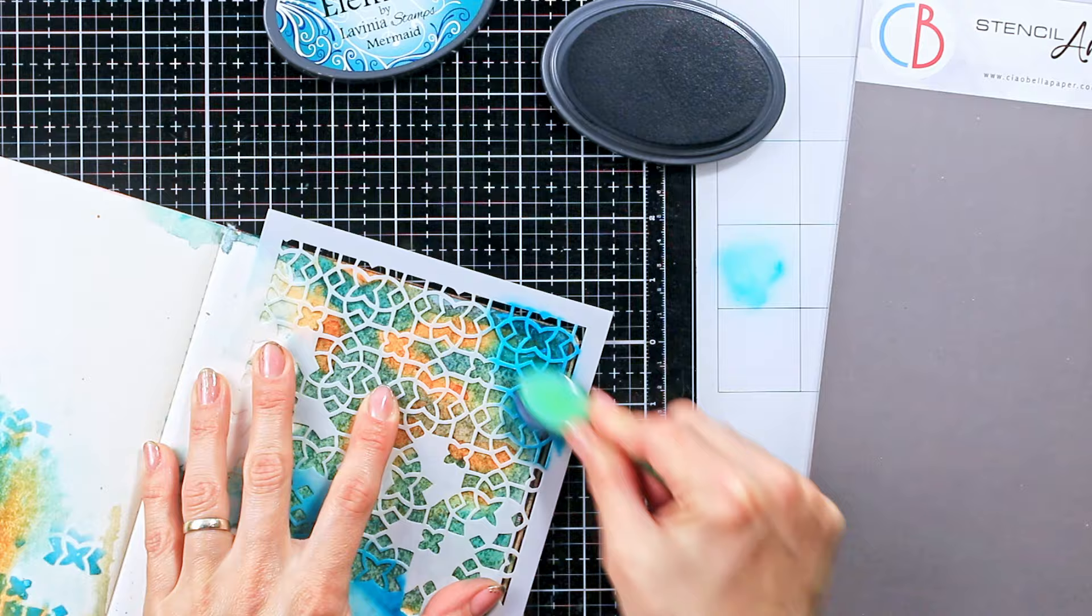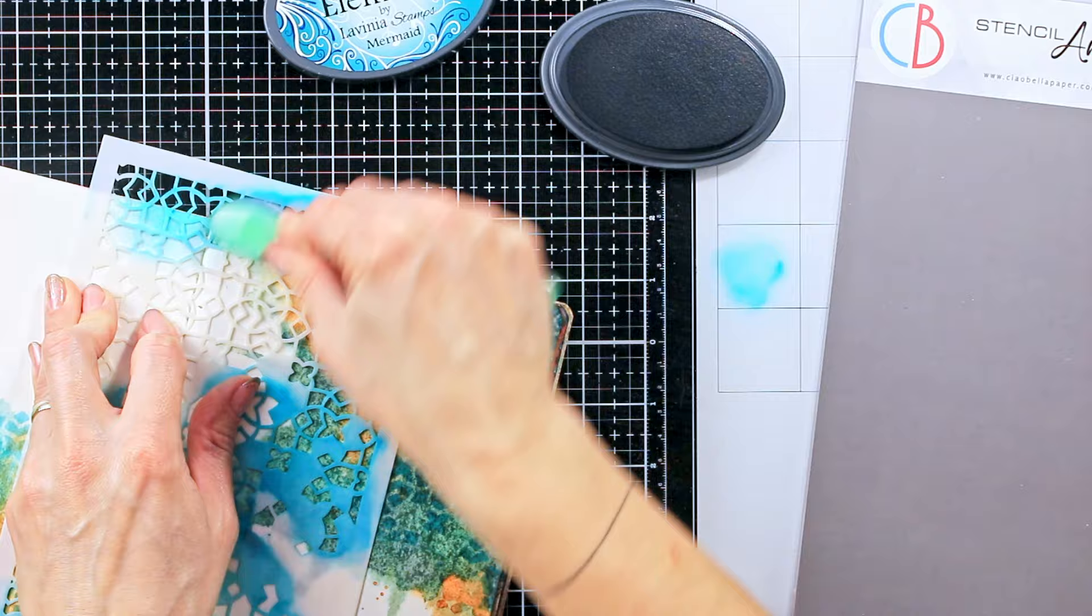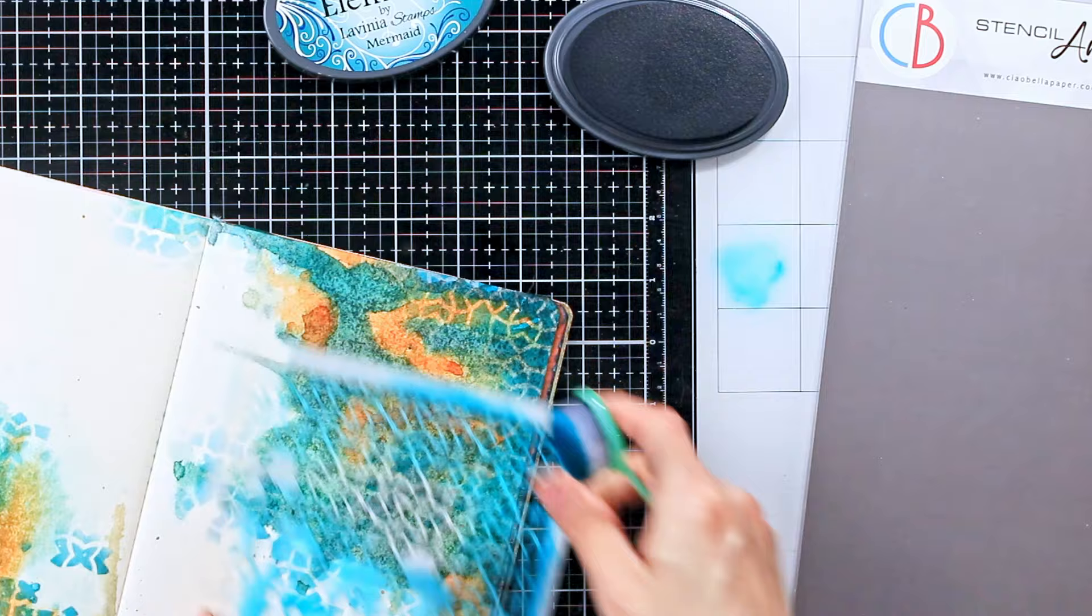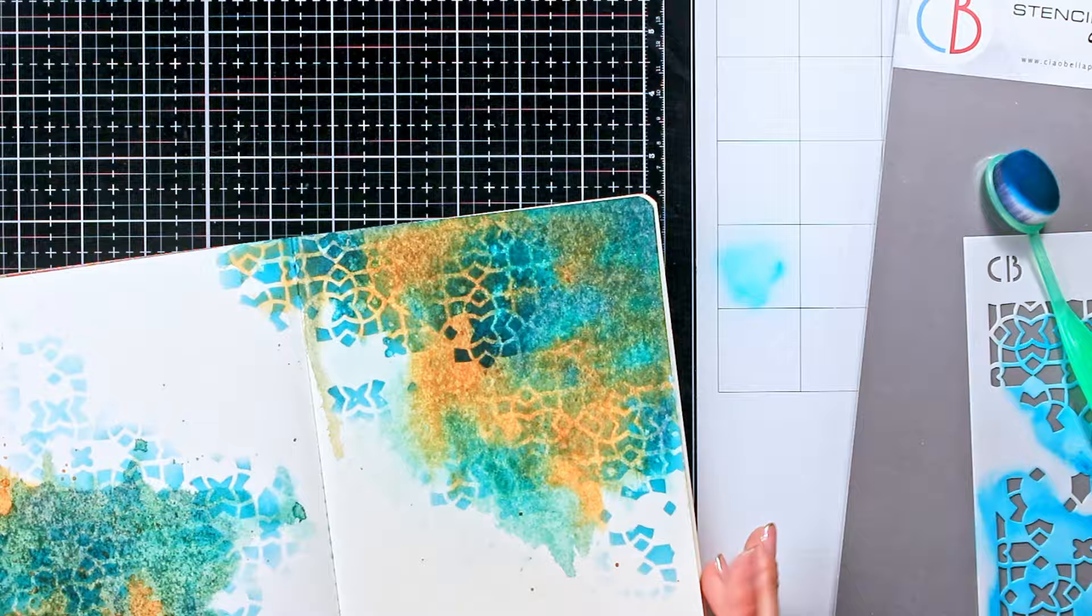Now again repeating the same process, enjoying, having fun. Oh and for those of you who are interested this stencil is from Ciao Bella and it is called Four Points. The ink that I'm using is as I said from Lavinia Elements in mermaid color and the ink blending brush that I'm using is from Studio Light. But you can see all these supplies in the description box down below.